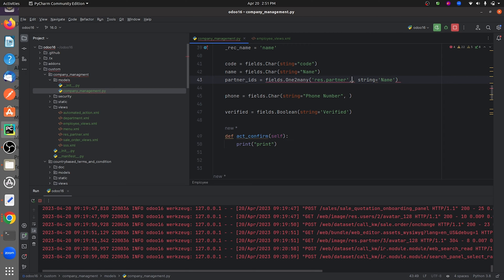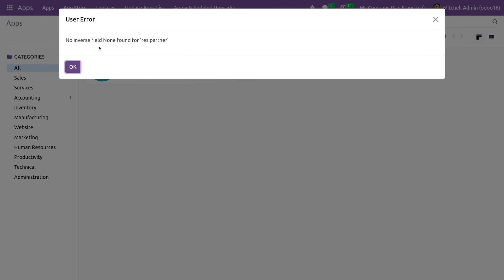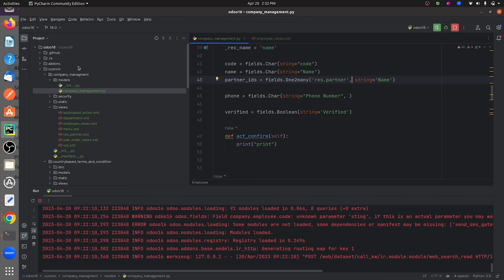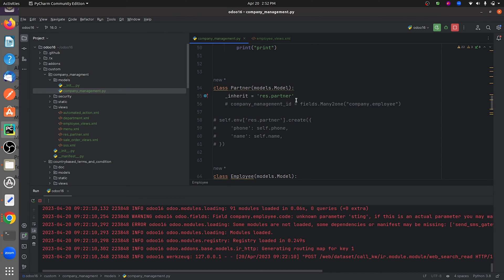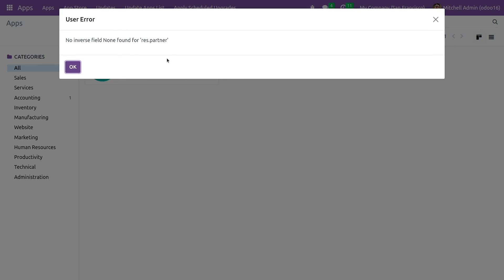First, let me show you what happens if I don't give this inverse field. I'll just comment it out and run the code, then go to the front end and upgrade the module. You can see that you get an error: there is no inverse field found for res.partner. So you need to provide the inverse field for the one-to-many fields you define in your model.